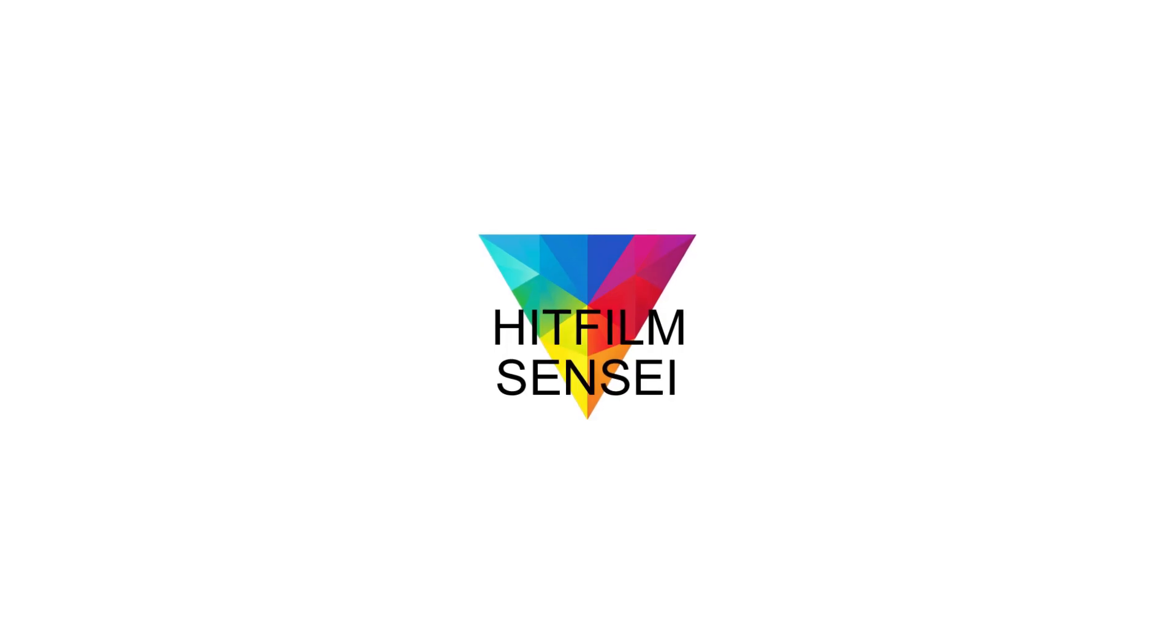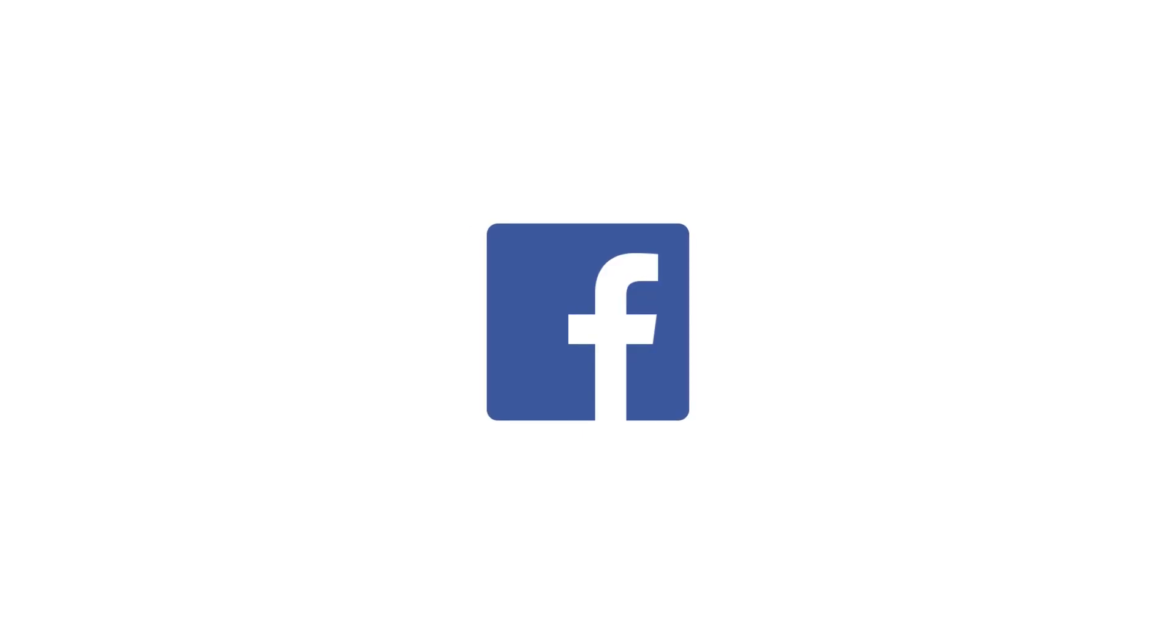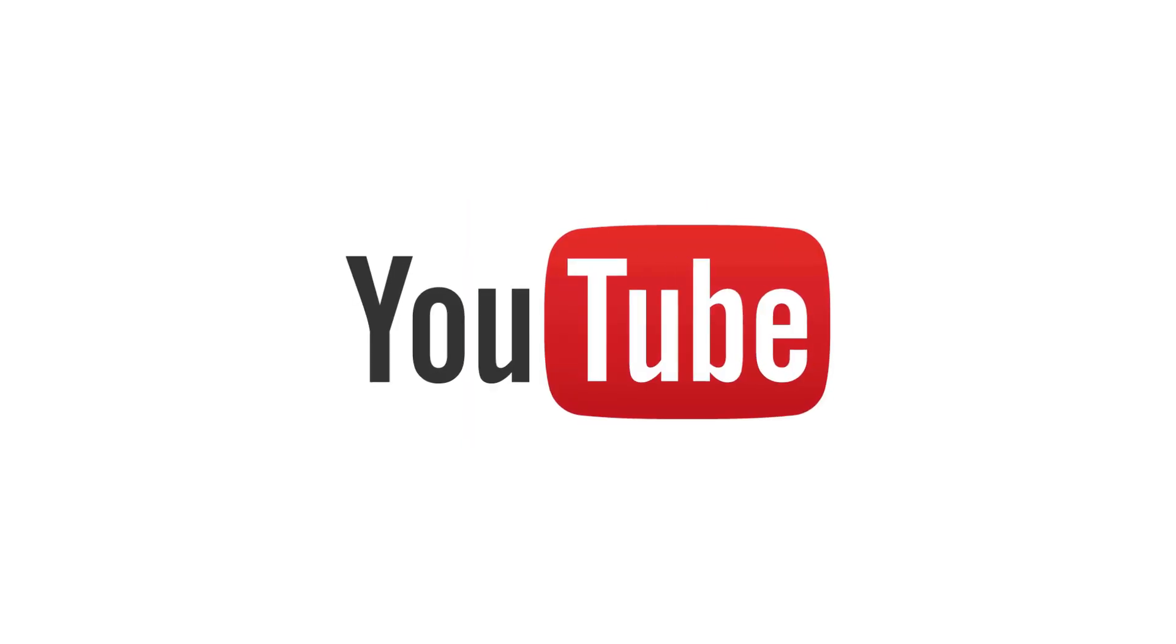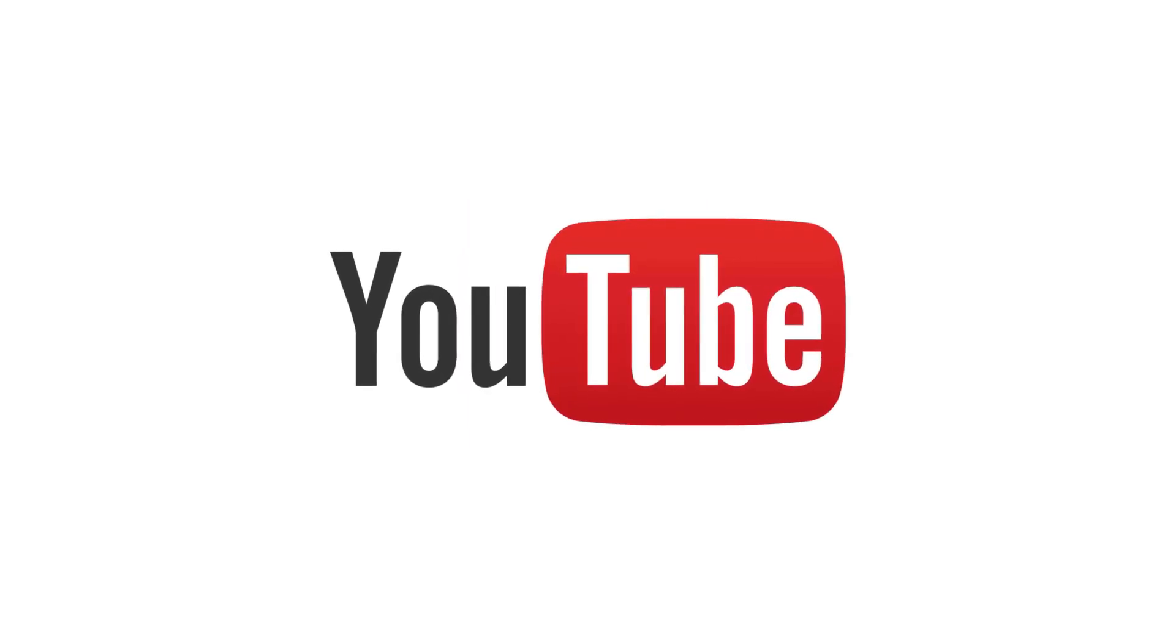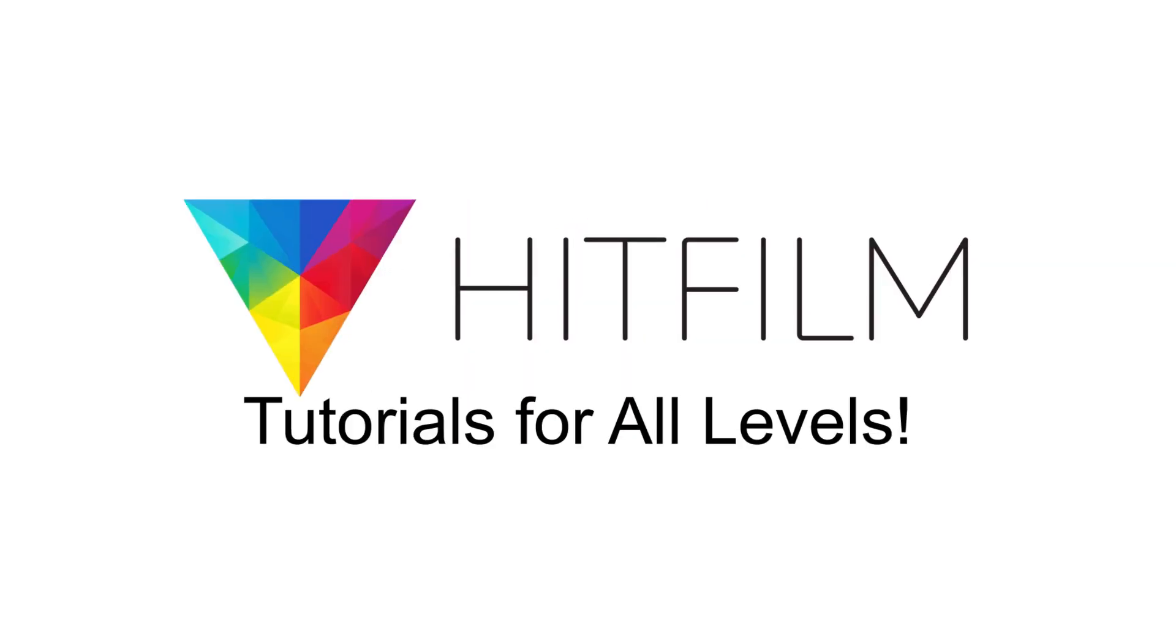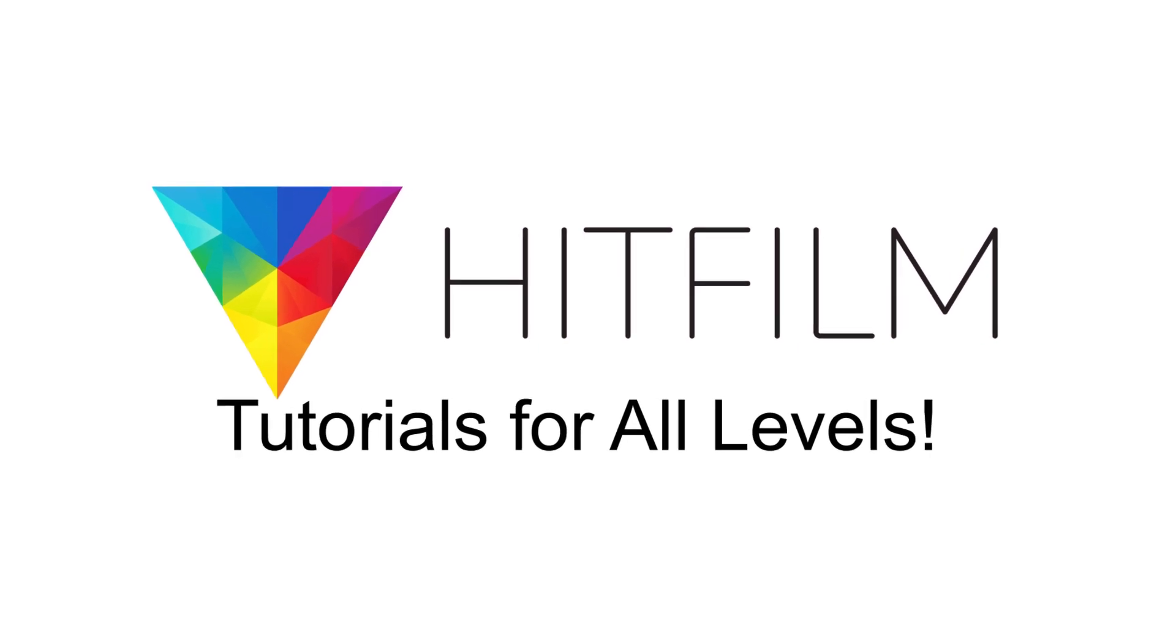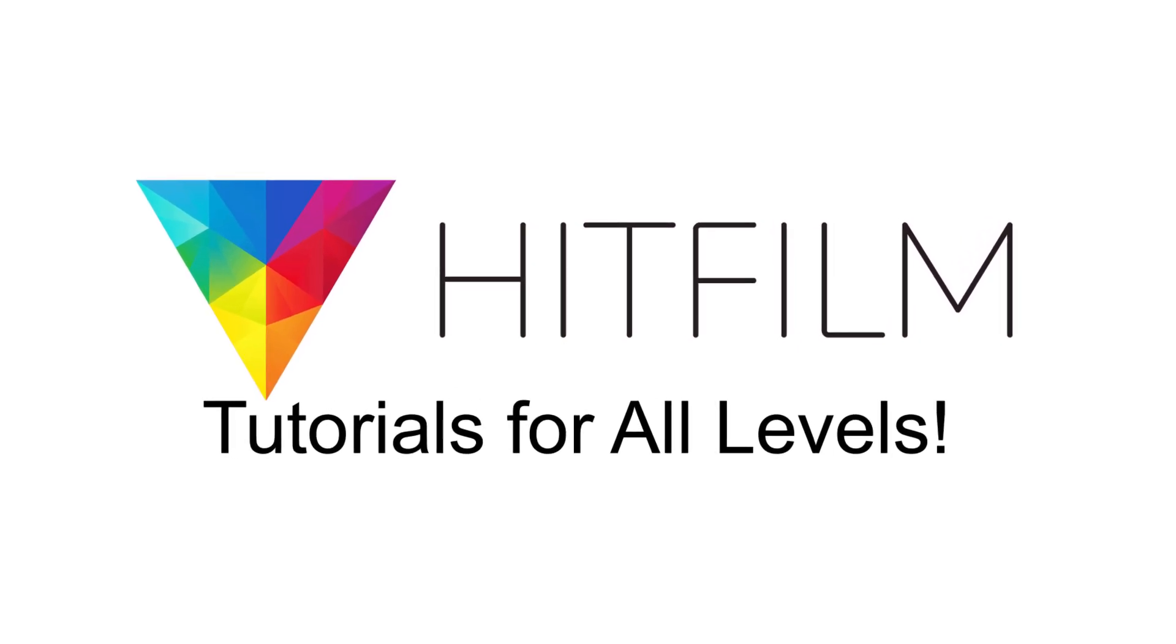If you would like to keep up with the latest tutorial videos from HitFilm Sensei, consider liking the HitFilm Sensei Facebook page, following the HitFilm Sensei Twitter feed, and subscribing to the HitFilm Sensei YouTube channel. Links are in the description below. A new video comes out every Friday and Monday. And thanks for your support.